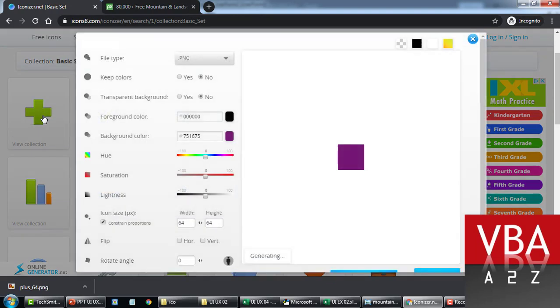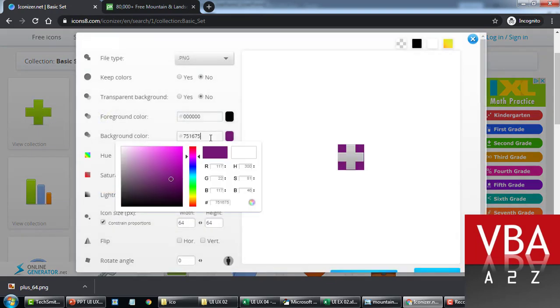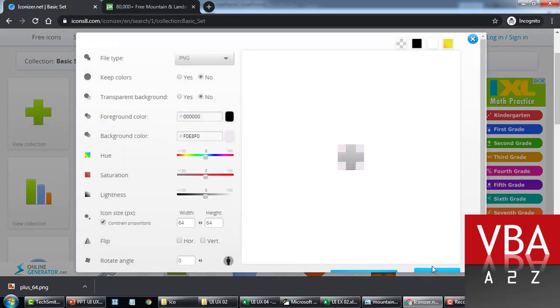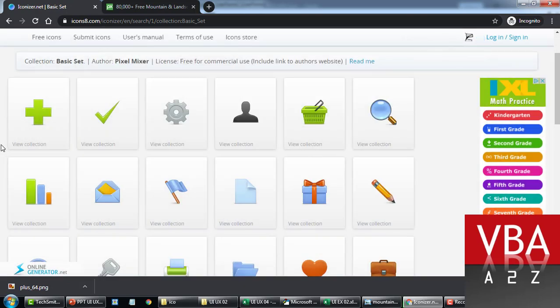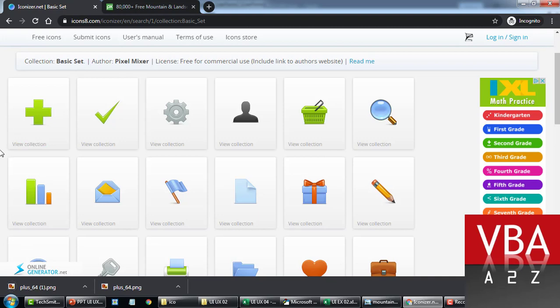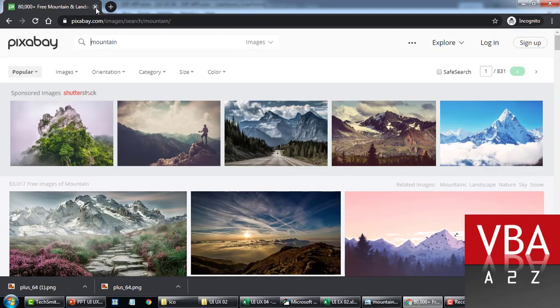Once you're done, you can do it for the brighter color, something like this. And then you can start downloading again for all this set. So that's how I did two sets of the same icon, two sets in different backgrounds.